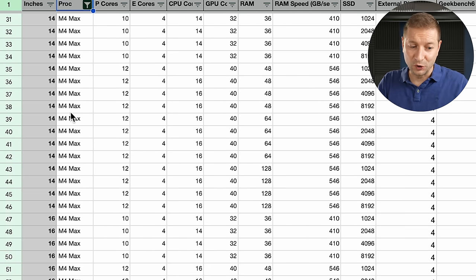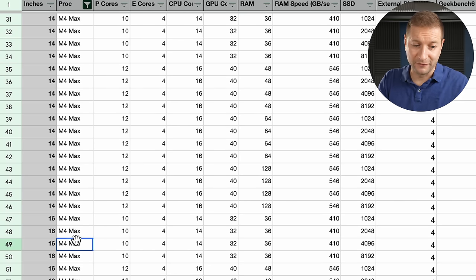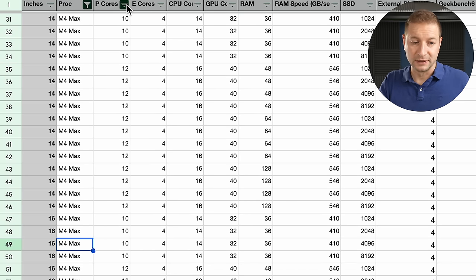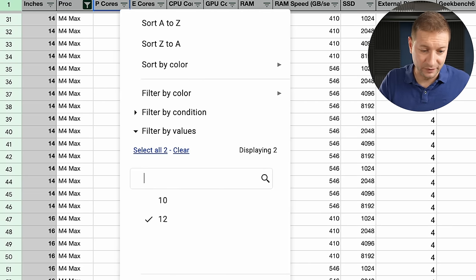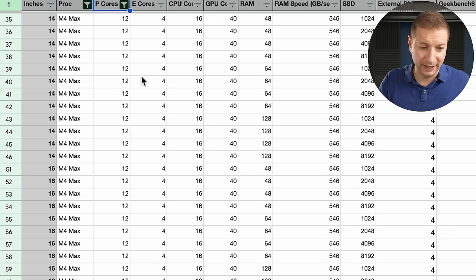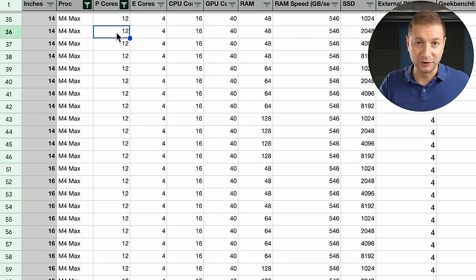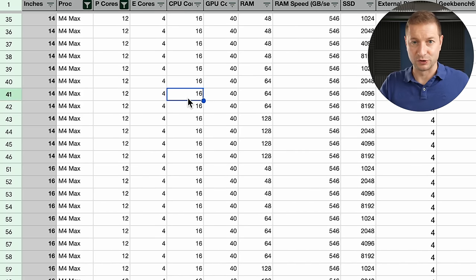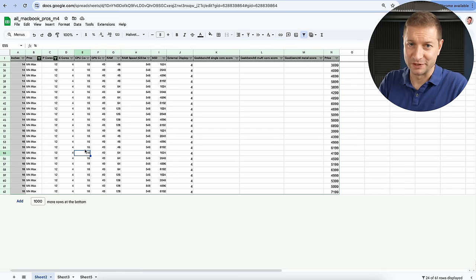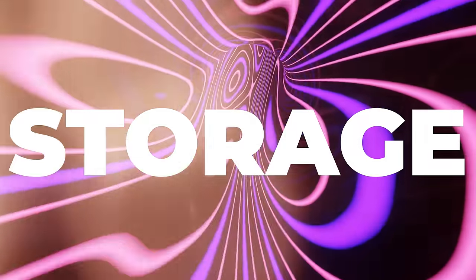So in short, don't go for the M4 Max unless you're going all the way in. Remove that 10 option for the P cores altogether. Go for the 16 CPU cores total. This is a case where just the tip is not enough. Skip the 14 core CPU.